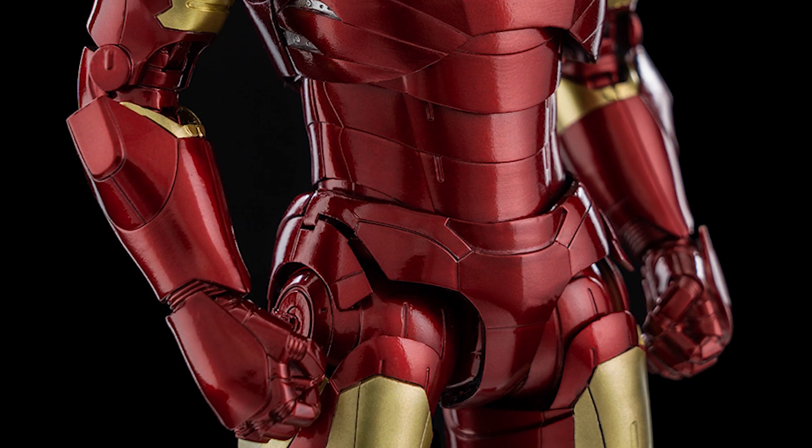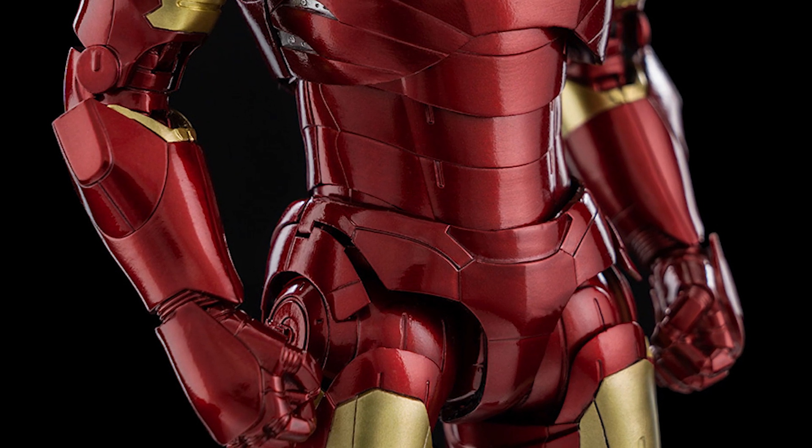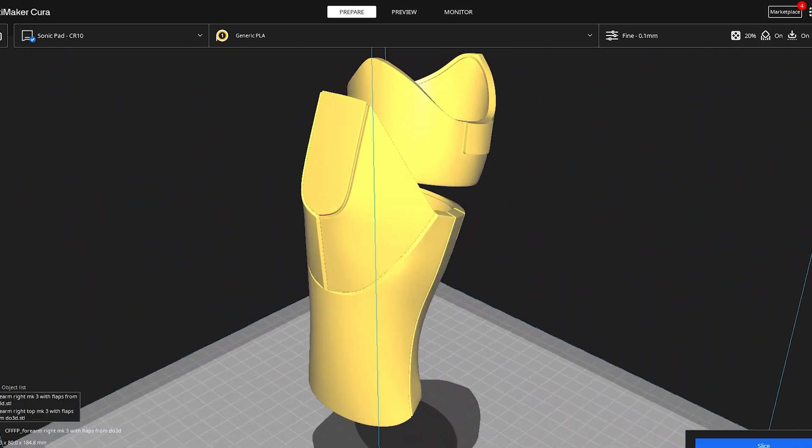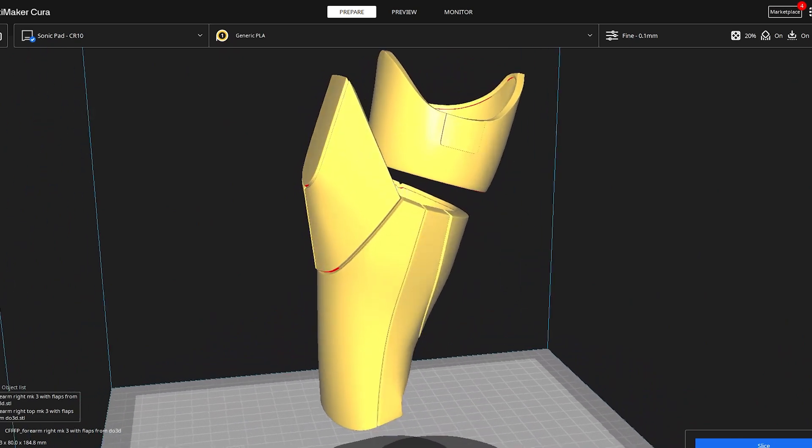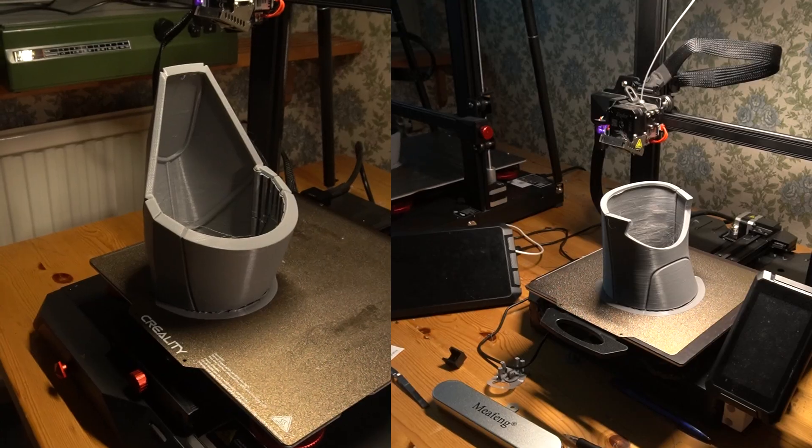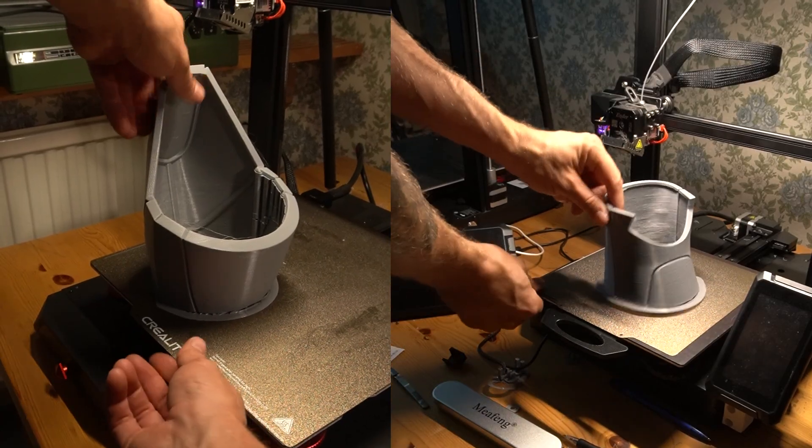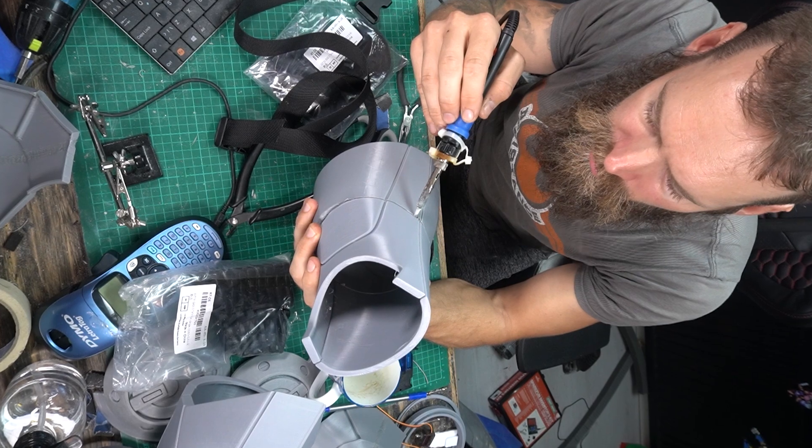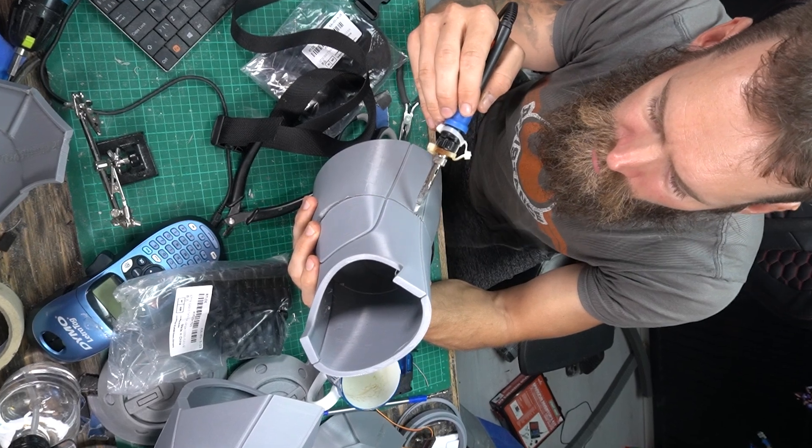And now we reached the forearm. This was the part of the arm that I had the most fun with building. The forearm consists of two parts. The big one was a bit too big to print in one piece, so I split it in the middle. Then I PLA welded the parts together again.